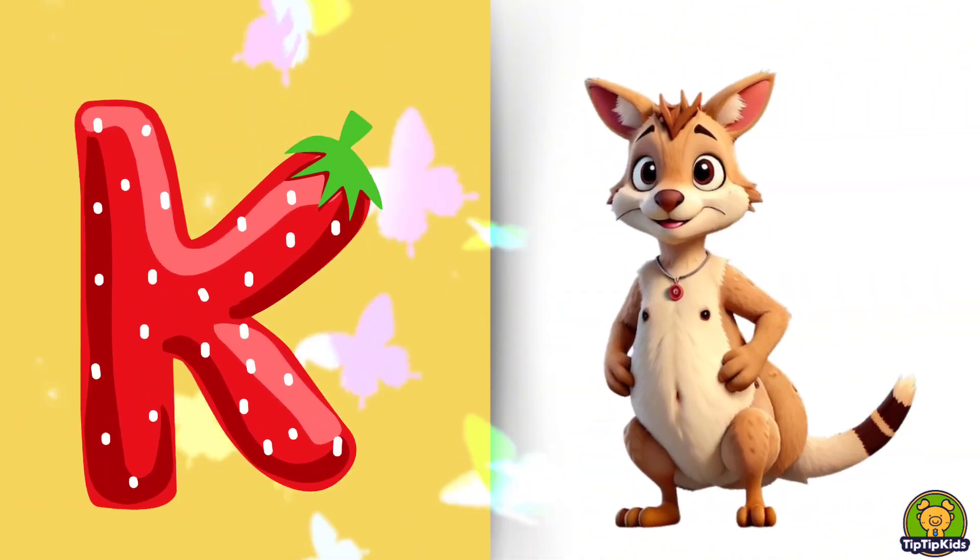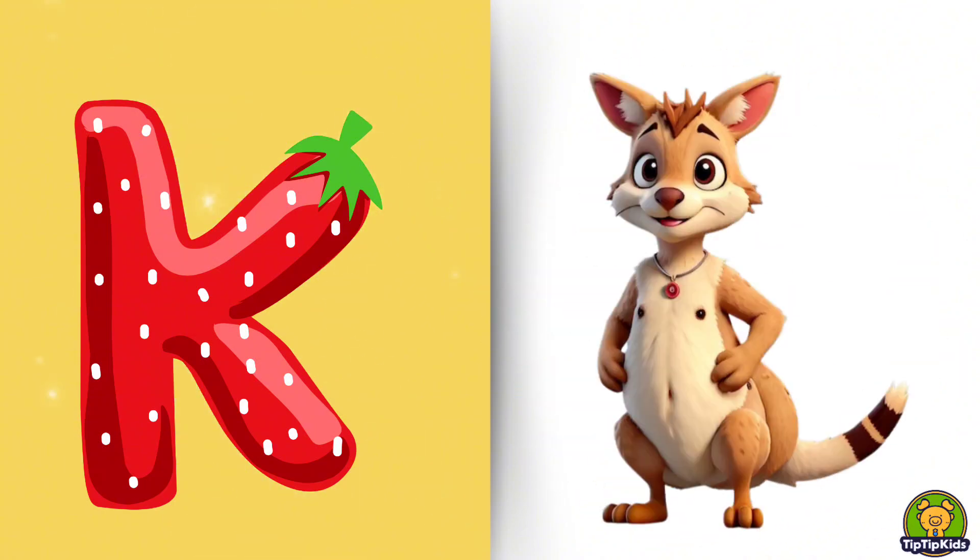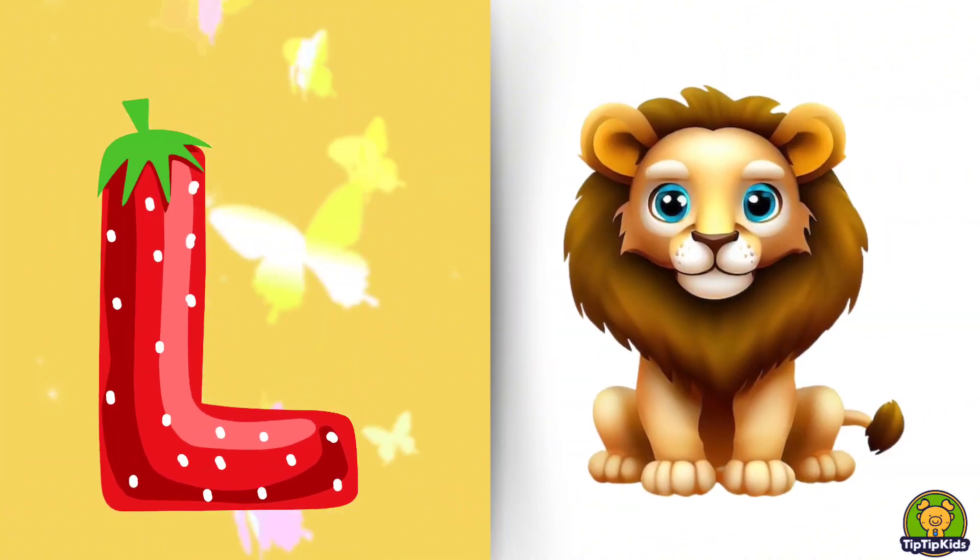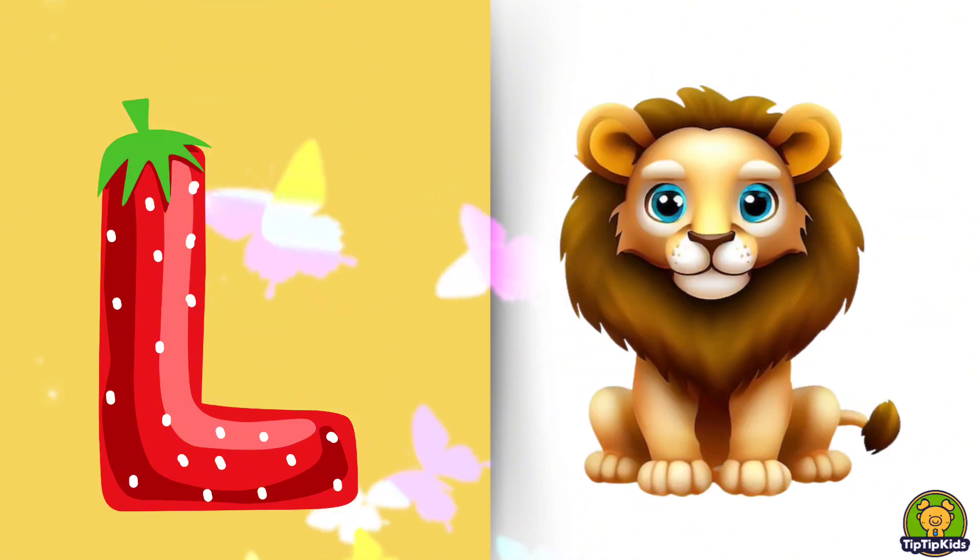K is for Kangaroo, K-K-Kangaroo. L is for Lion, L-L-Lion.